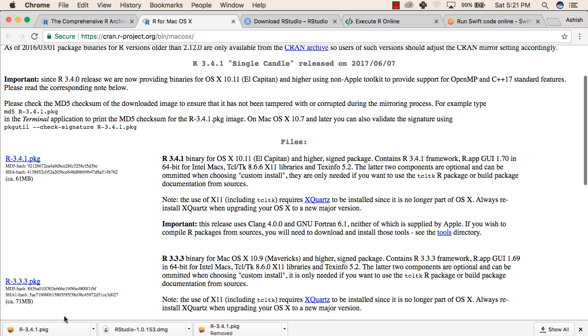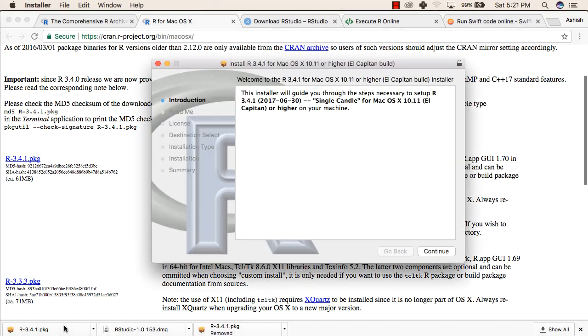Once the download is finished, click on the download. After that, go through the installation steps as per your operating system.